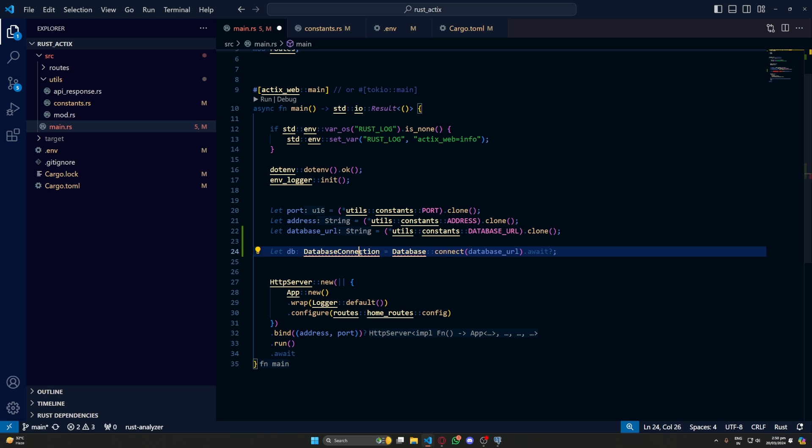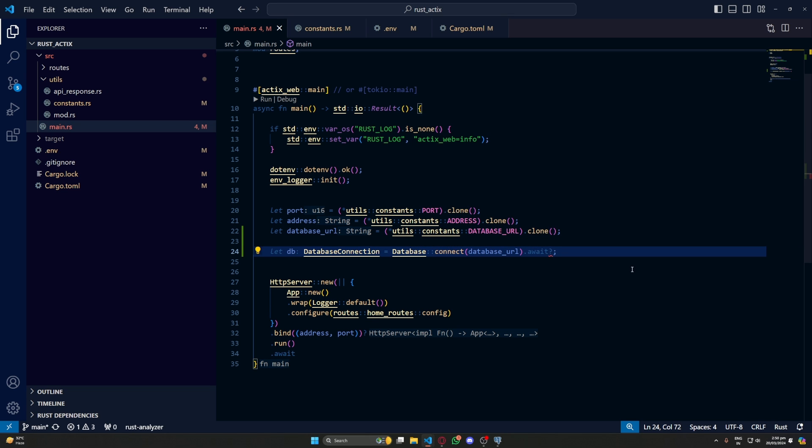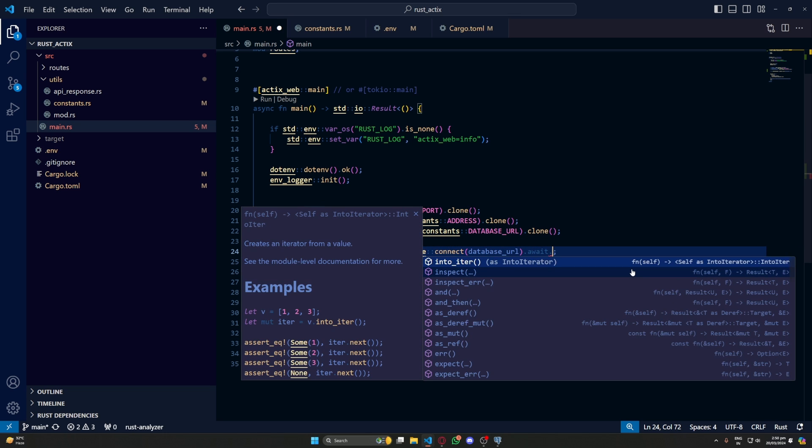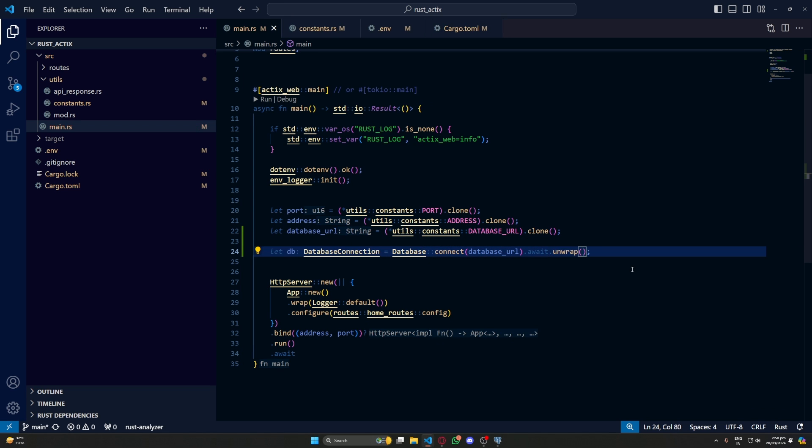Finally, we need to add some imports. Okay, we have an error. So for now, we'll just unwrap. We'll do the error handling later on.